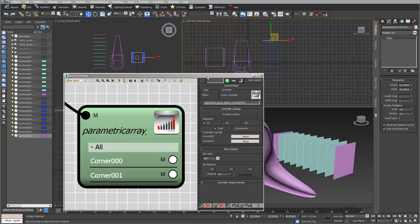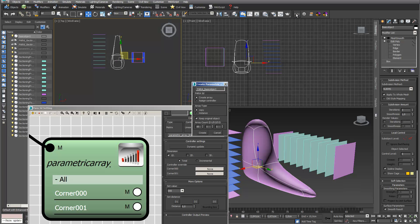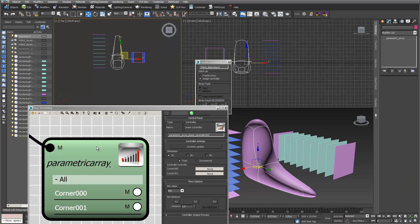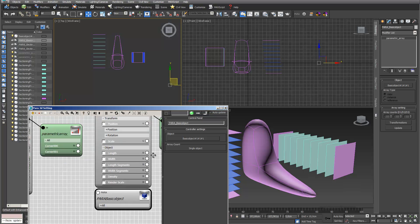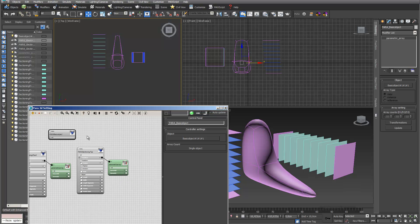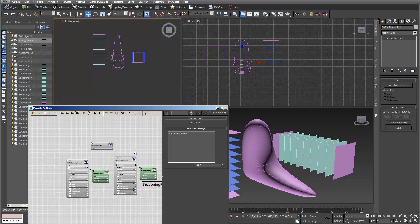The next thing I have to do is take the basic objects into PARA. I go into my basic objects, open PARA, and assign controllers to my object. To clear things up a little bit I move this to a cleaner position and label my first part — I call these 'sectioning planes'.